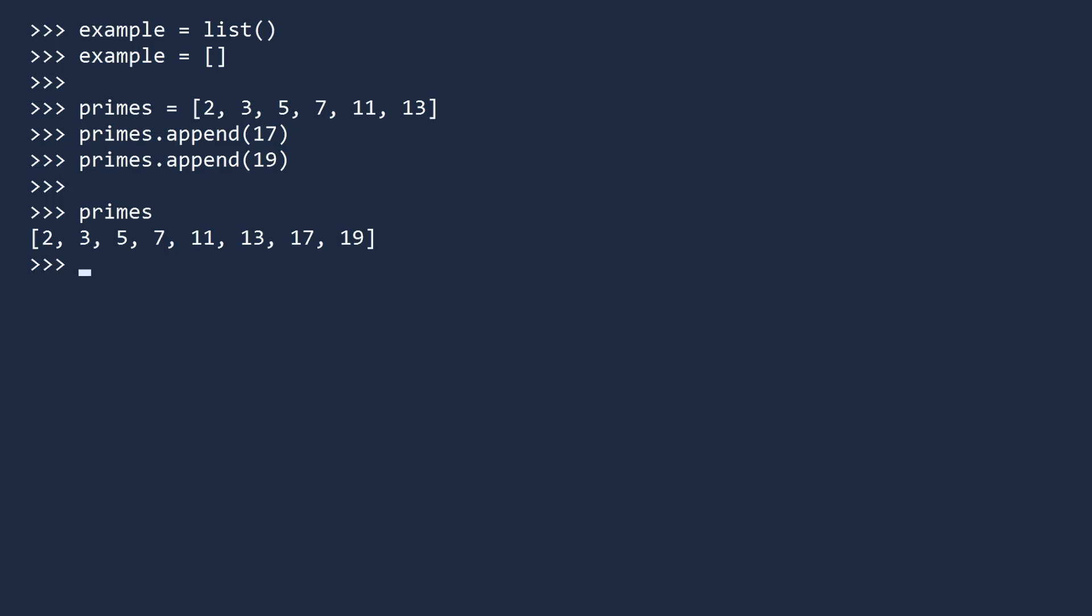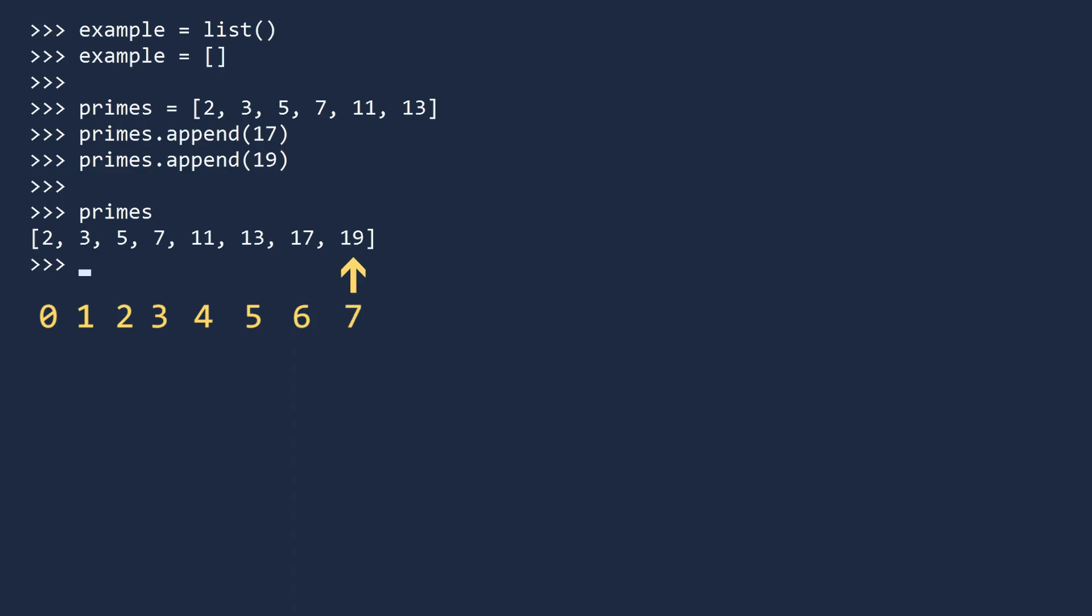You do not have to view the entire list. If you want to see a specific value, you can access it by its index. In computer science you start counting with zero, not one. So the elements in our list primes are indexed zero, one, two, three, four, five, six, and seven. To view the first item, you type the name of the list and the index in brackets. The first item is two, the second item has index one, and the second item is three.